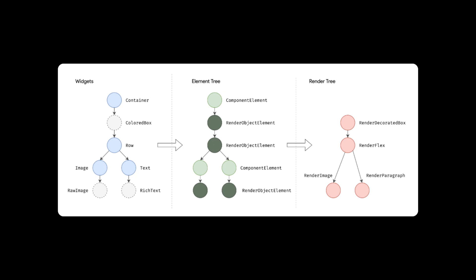We will cover elements and the element tree in depth in a separate video, but for now, you just need to know that it performs the underlying logic in your Flutter apps.